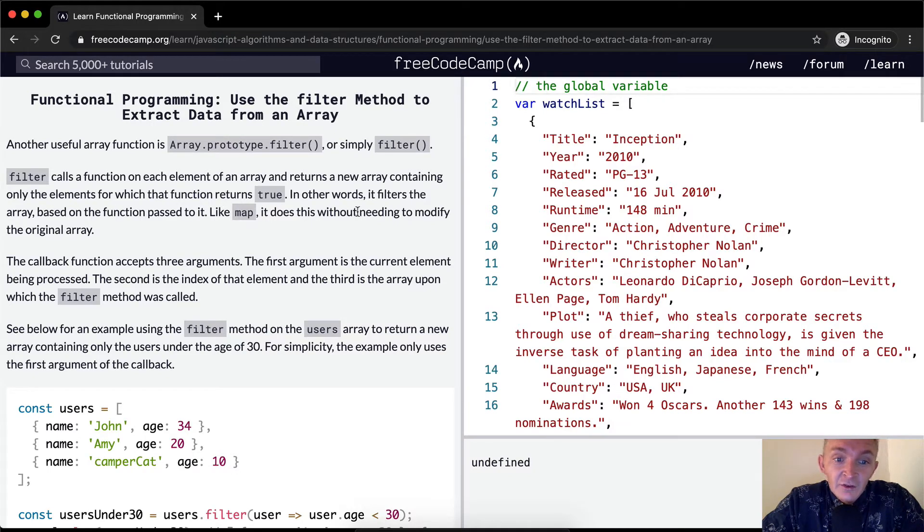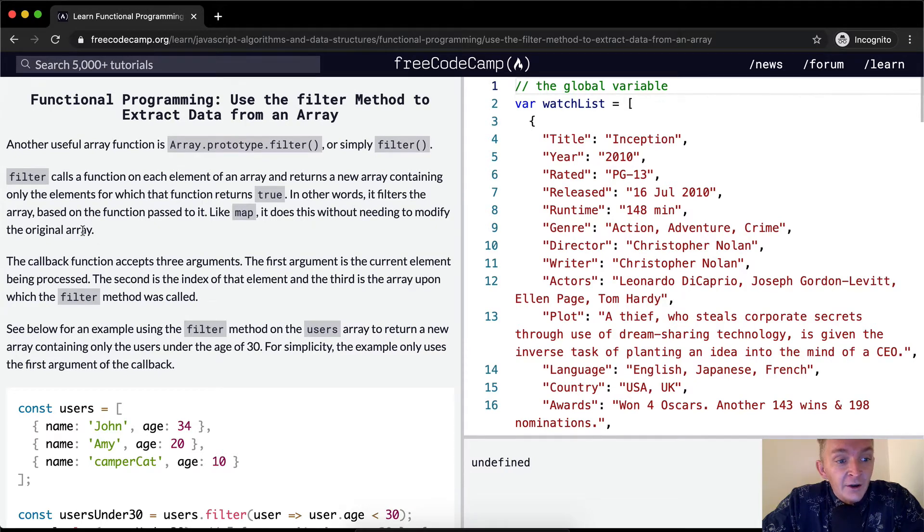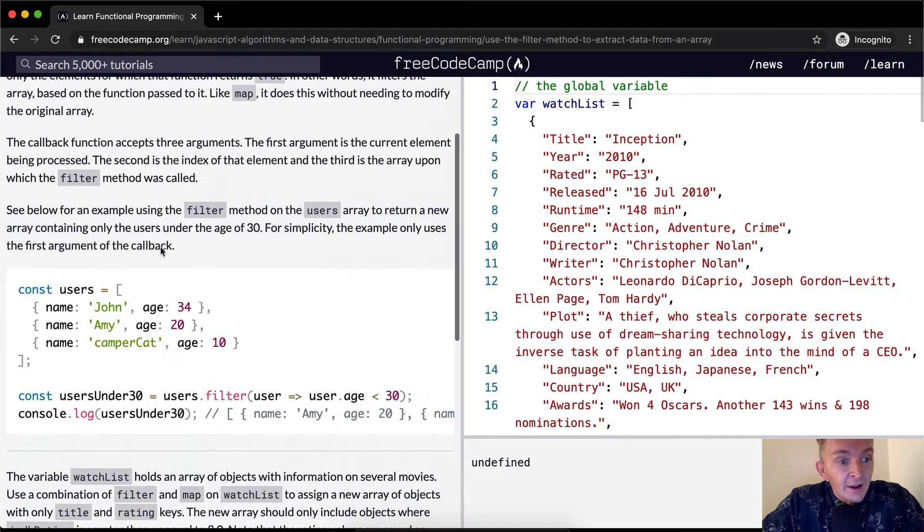Like Map, it does this without needing to modify the original array.